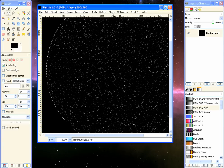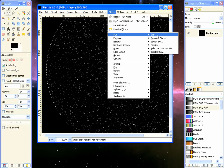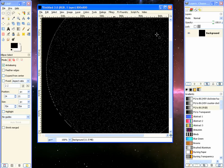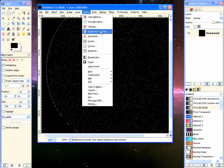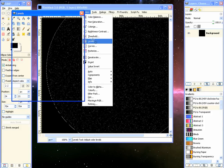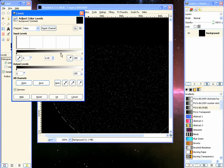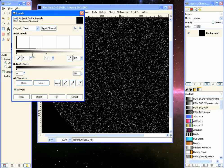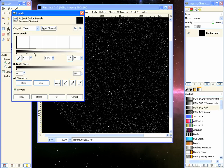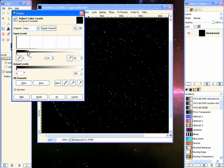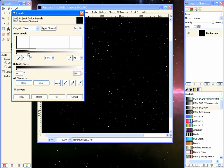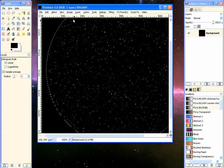We can also go to Filter, Blur, Blur. That will just blur it a little bit. Then go to Color, Levels, and take the middle slider over and take the white one up. That looks good, we'll click OK.